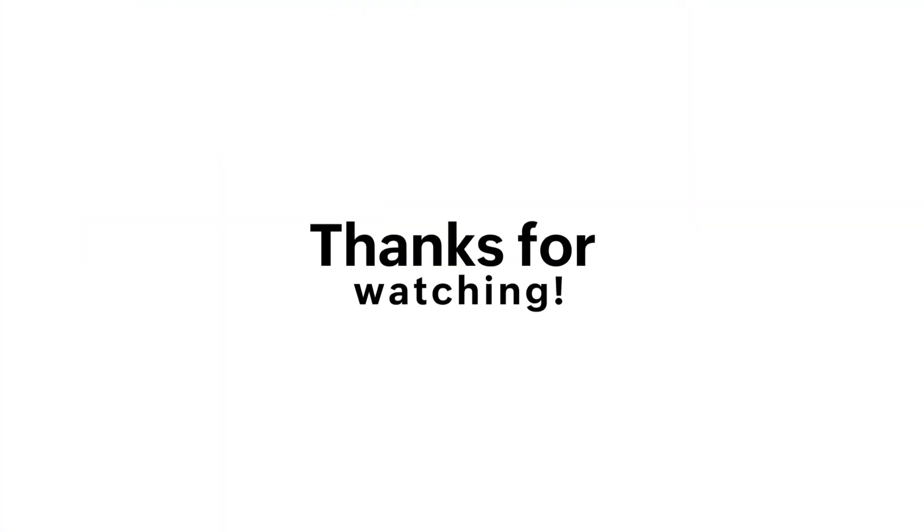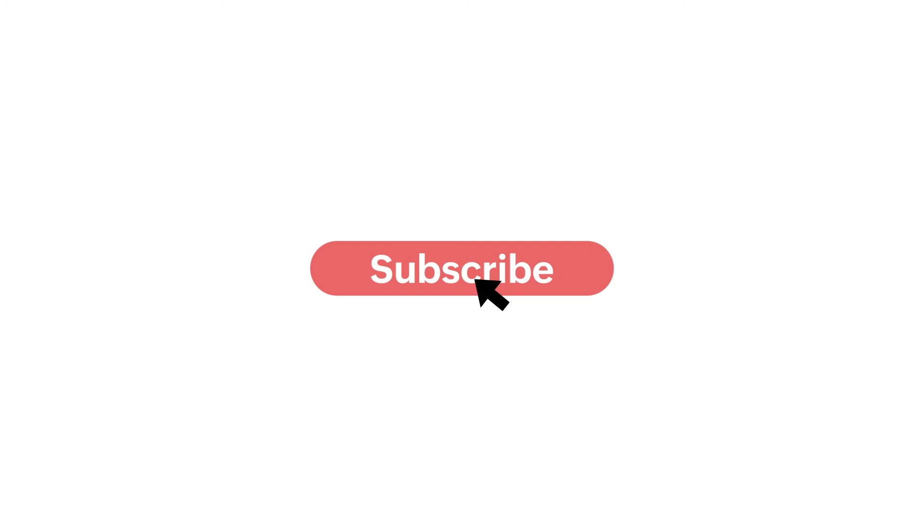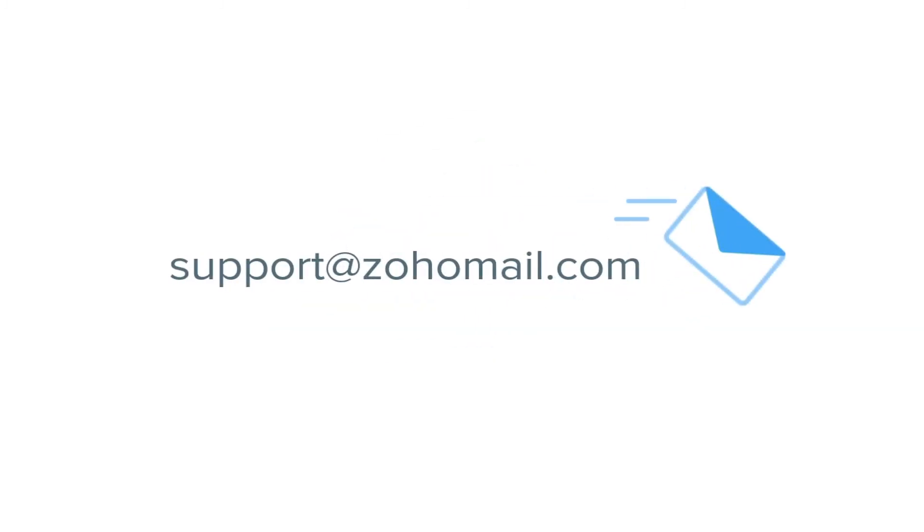Thanks for watching this how-to video. Subscribe to Zoho Mail's YouTube channel to stay tuned for more videos in the how-to video series. If you have any questions, please write to support@zohomail.com.